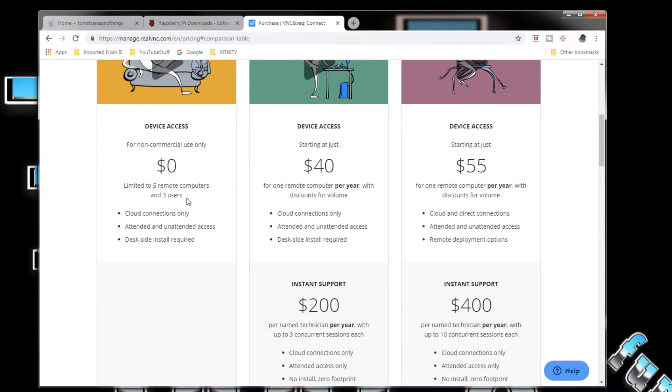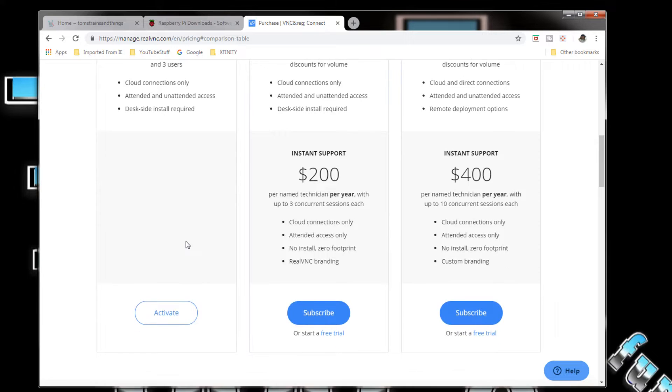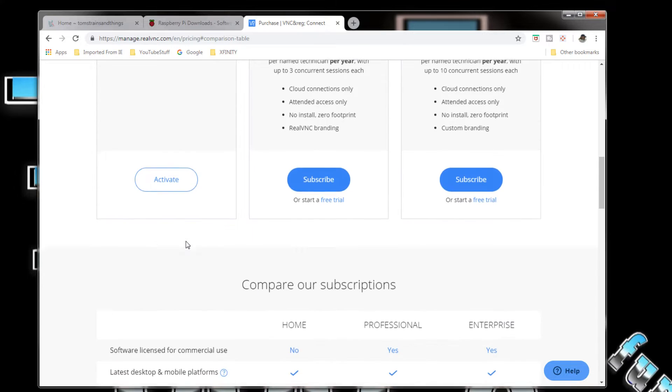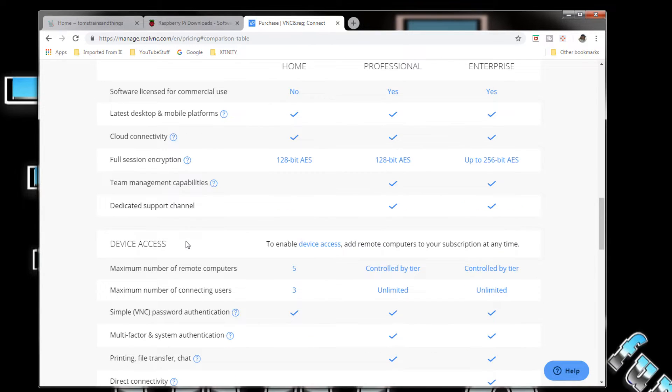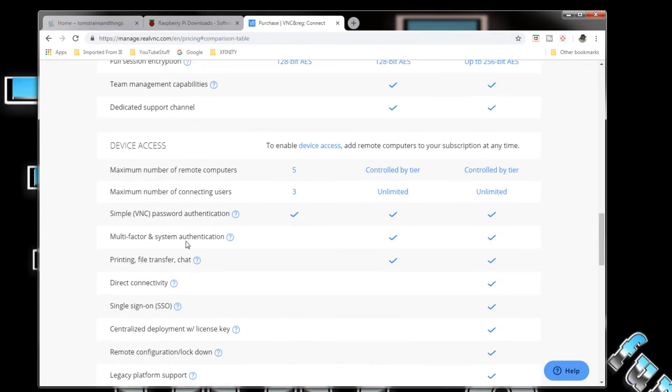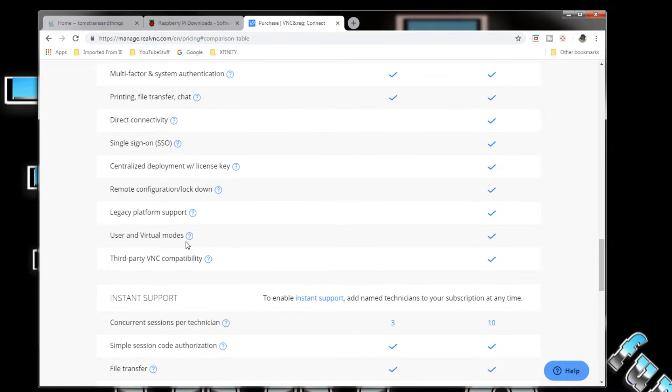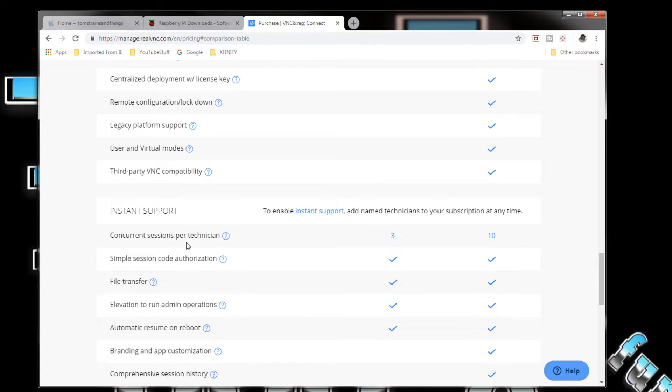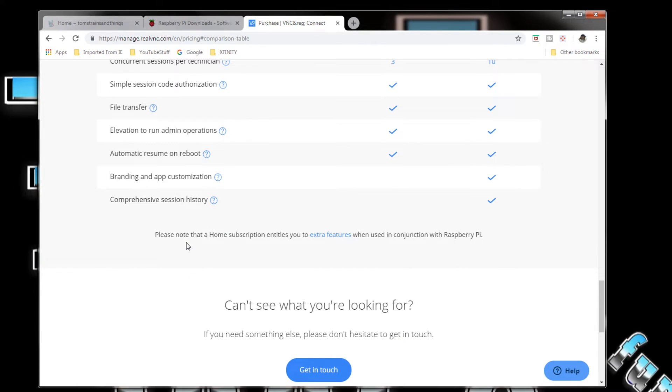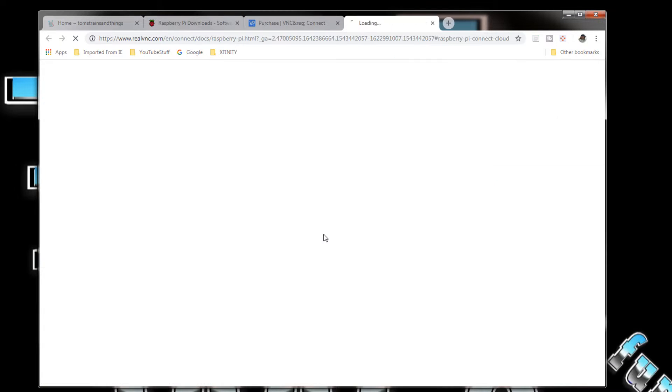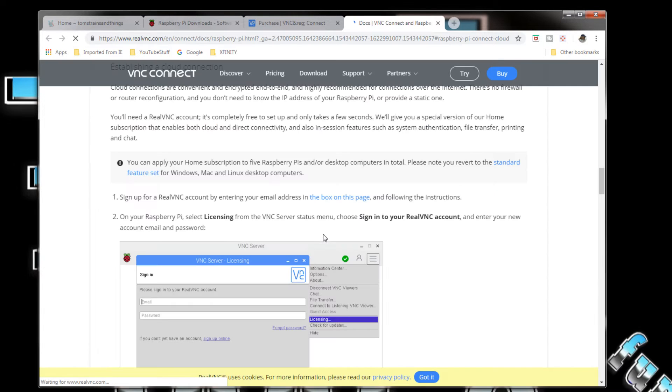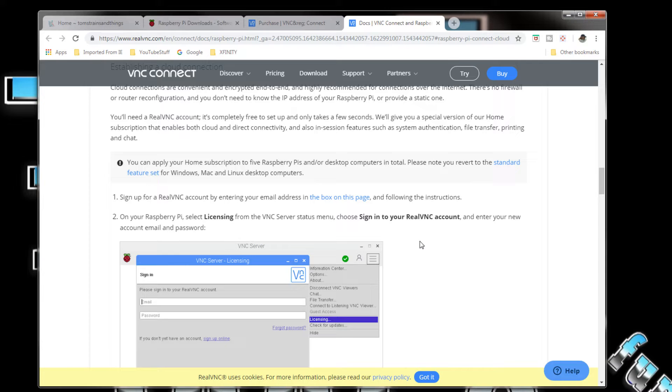That's not the part that I'm really concerned about. You come down here on available things. Please note that a home subscription entitles you to extra features when used in conjunction with Raspberry Pi. So we'll click on the extra features or how to activate it on your Raspberry Pi.